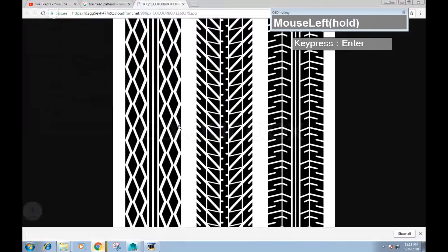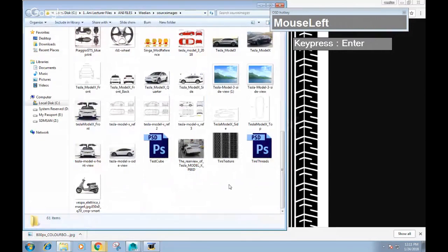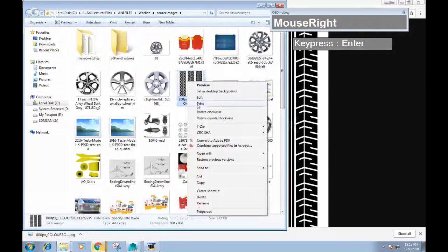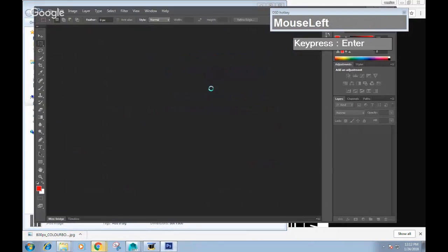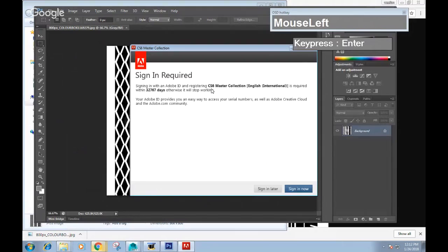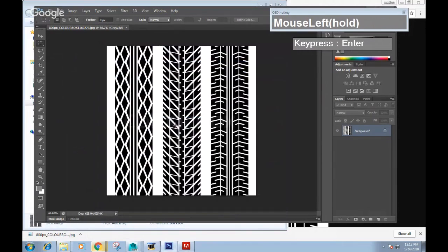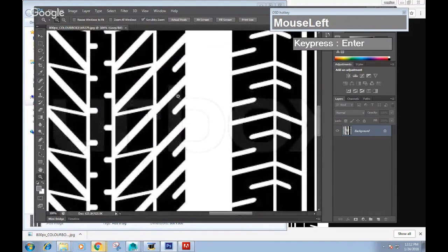I'm going to save the image into my source images folder and then process it a little bit. Take note that this image is originally a JPEG. JPEGs are generally not very suitable for textures because they are compressed image formats. If they are compressed too much, if you zoom in closely at the edges of the JPEG image, you'll see a lot of noise going on.